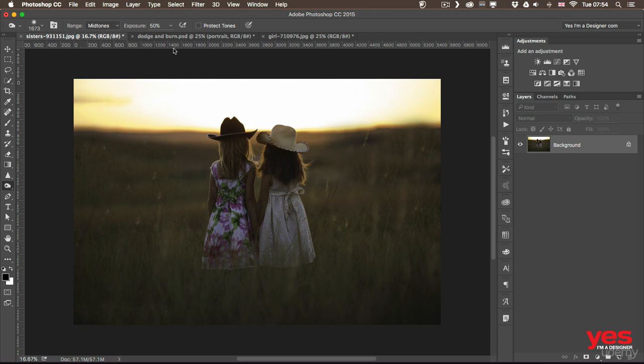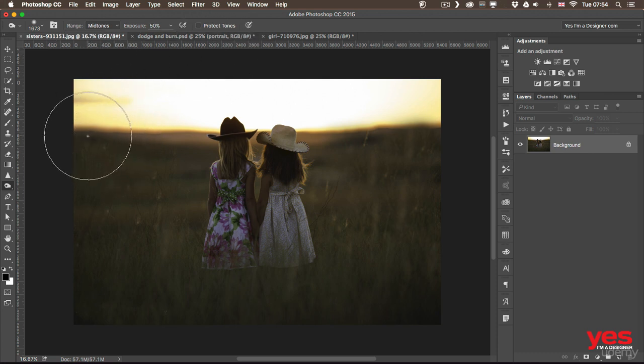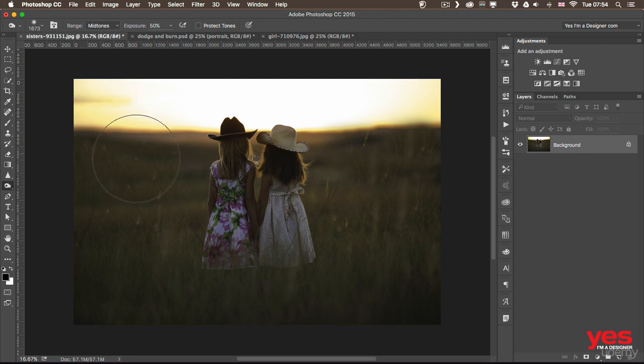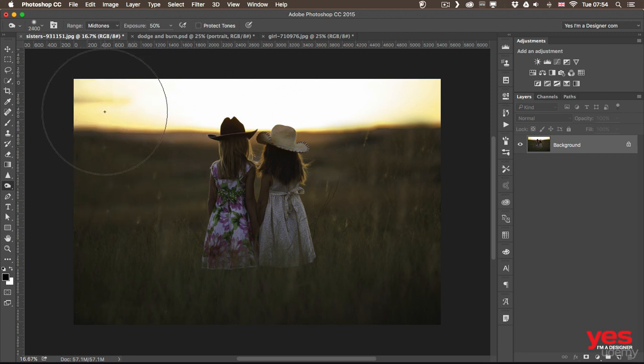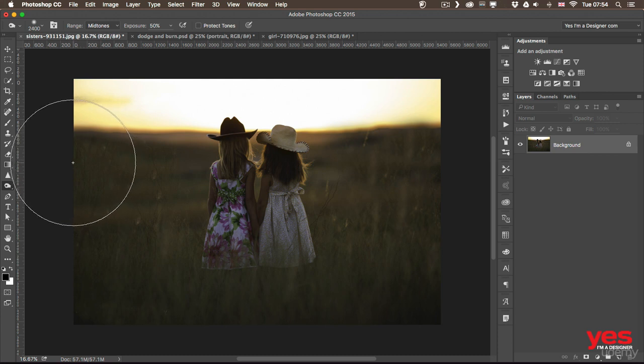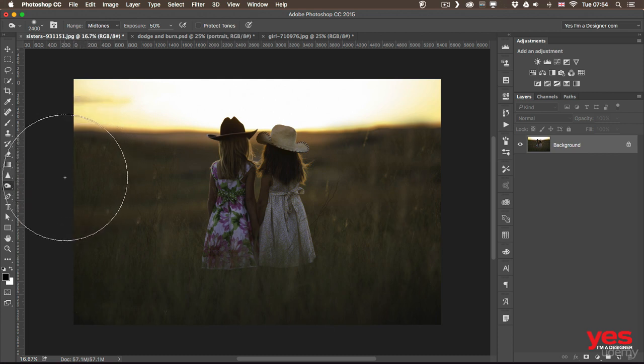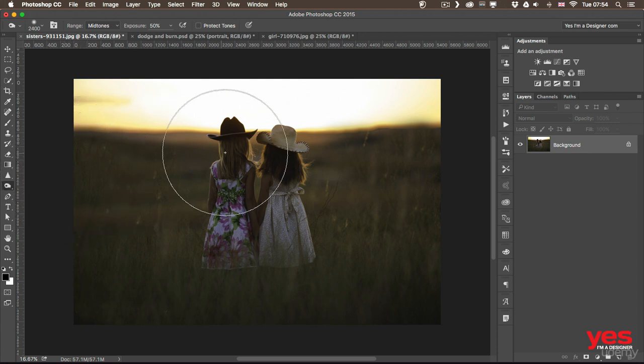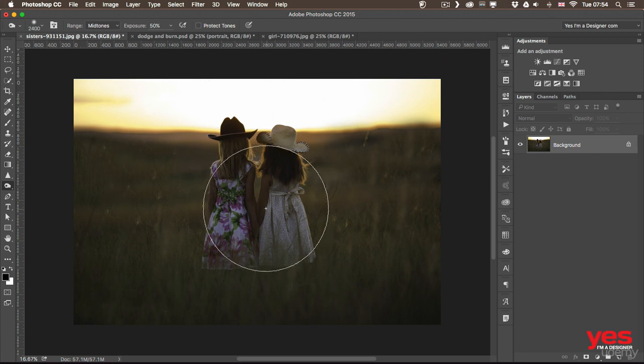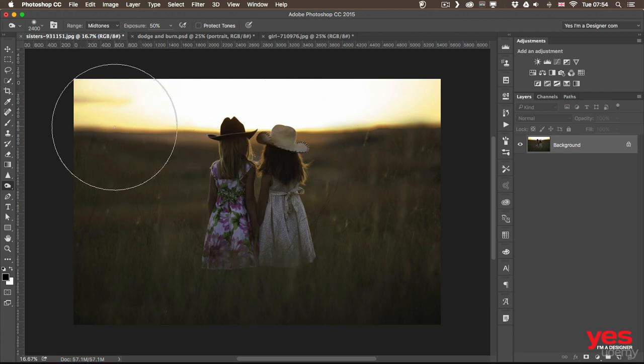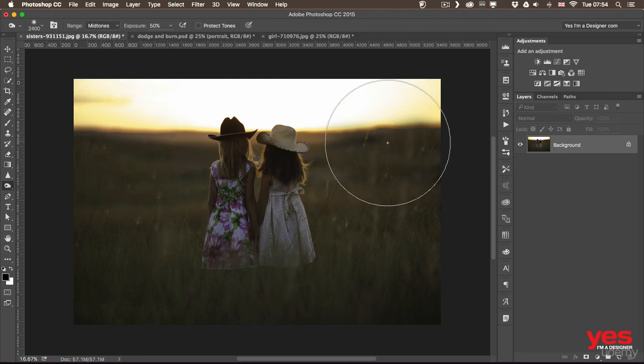We have also additional options, but first I'm just going to use the default settings and just use a big brush, maybe even bigger than this. And what I want to do with this image is to emphasize the sunset even more. So I want to have a little bit more light on the girls in the middle and a bit more darkness around them.